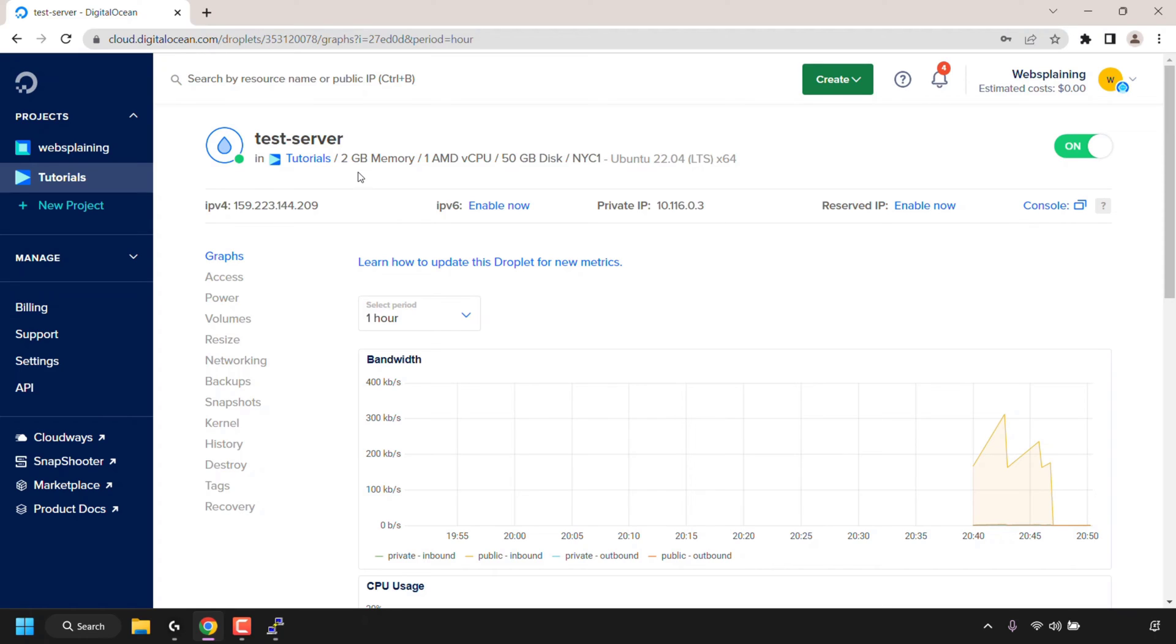Here are my server specs. I've got 2GB of memory, one AMD CPU, 50GB of disk space, the region is in New York City, and the operating system is Ubuntu 22.04 LTS. I've called my server TestServer, so I know my server has a maximum of 2GB of RAM.